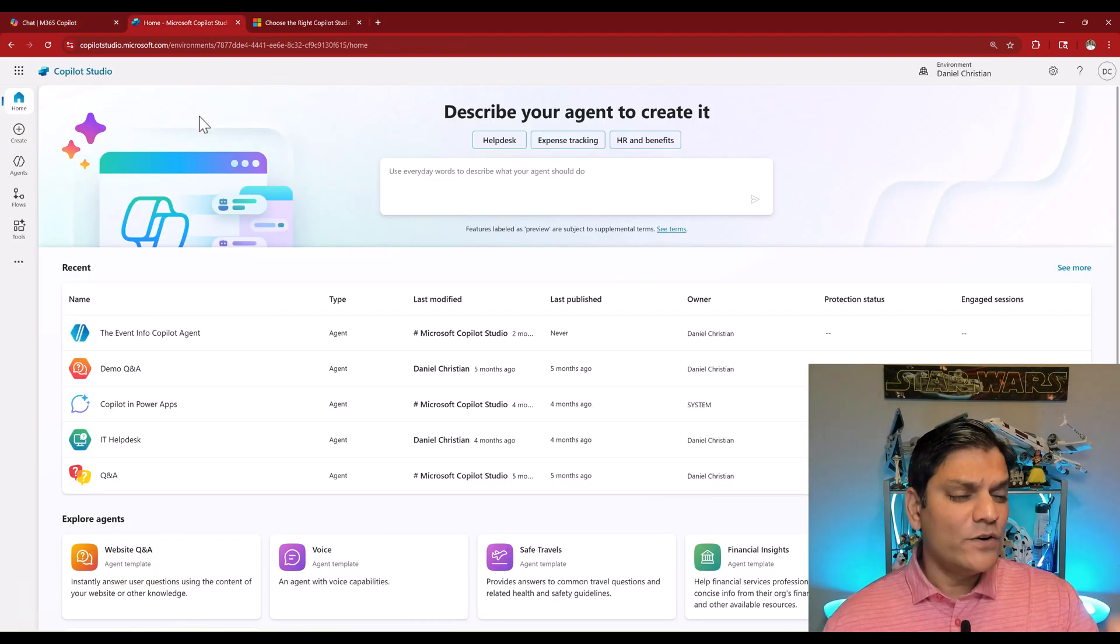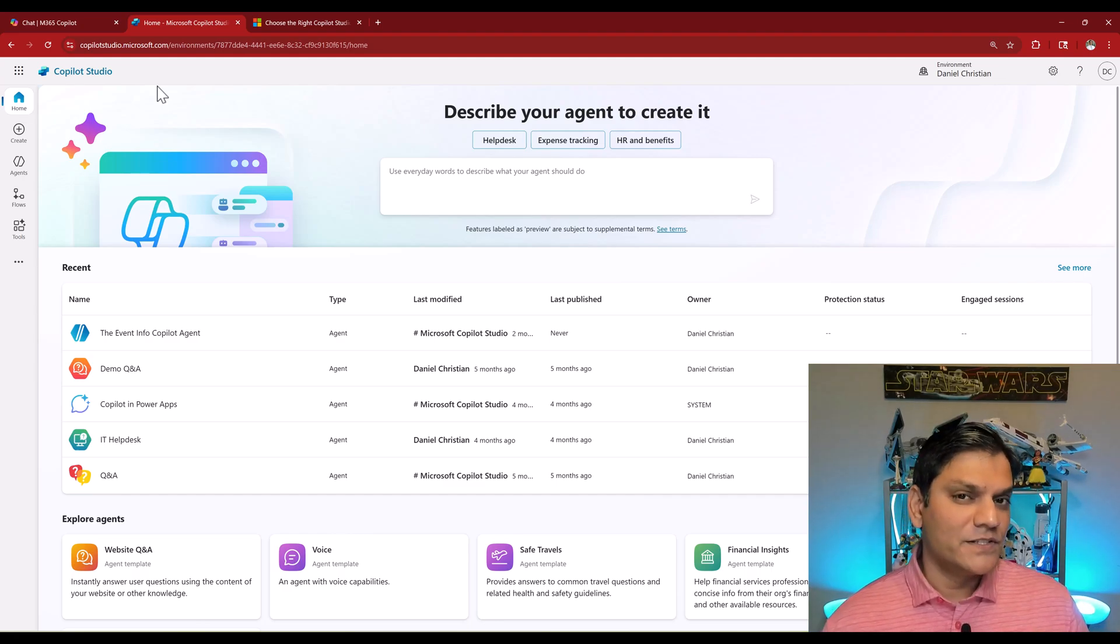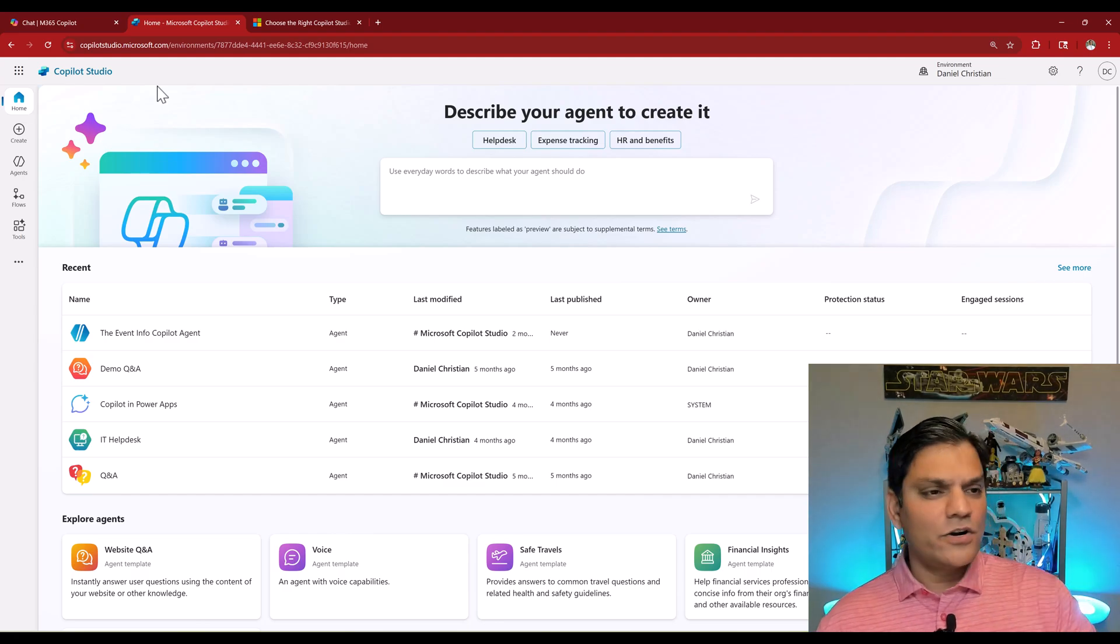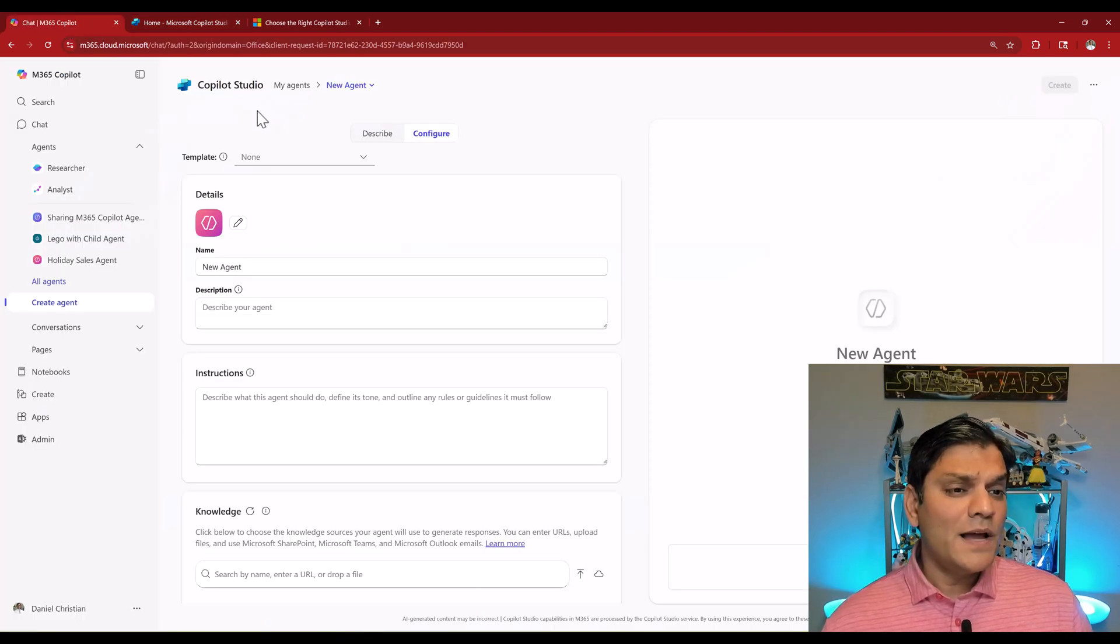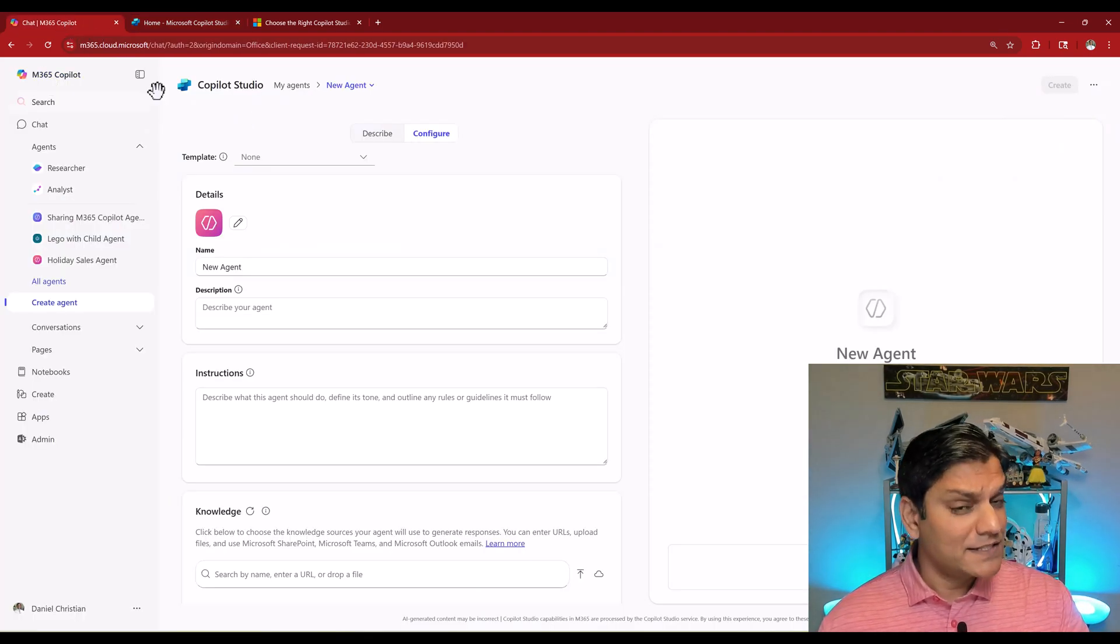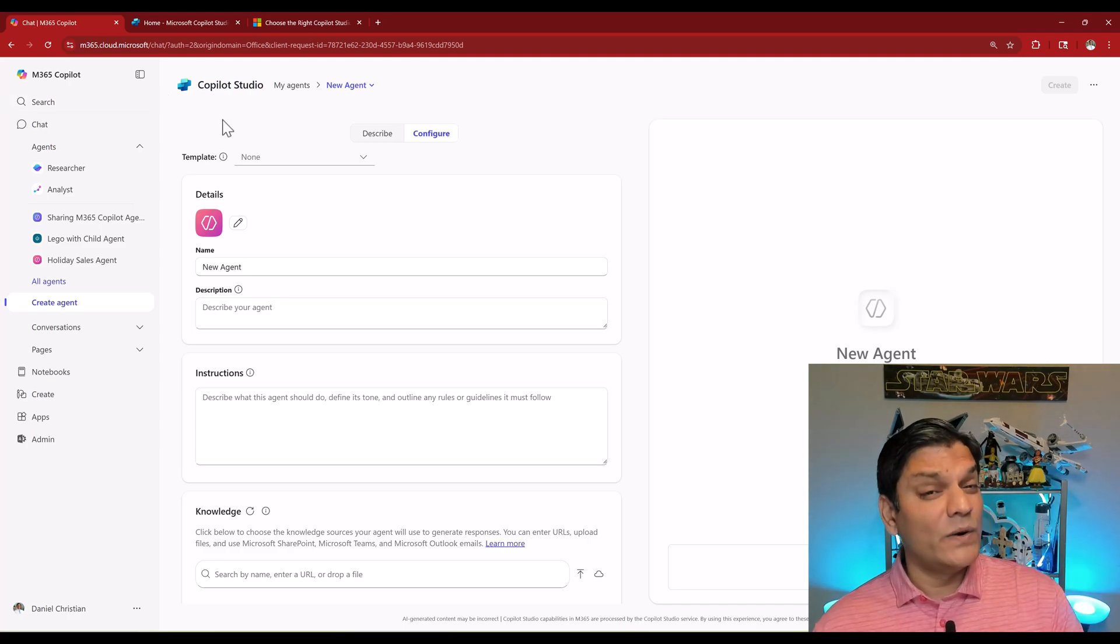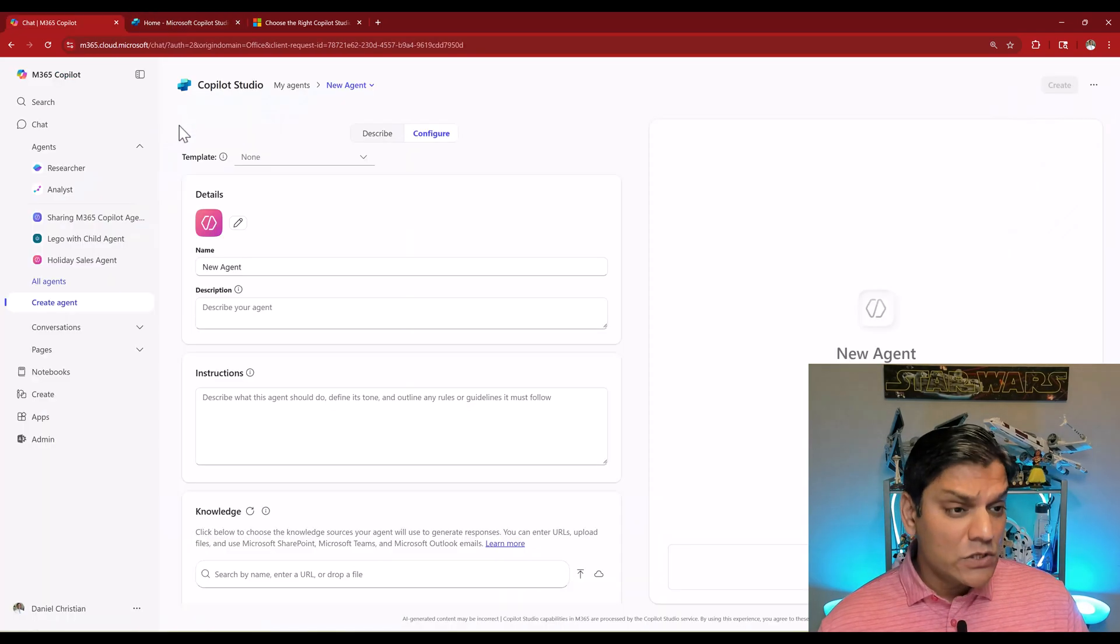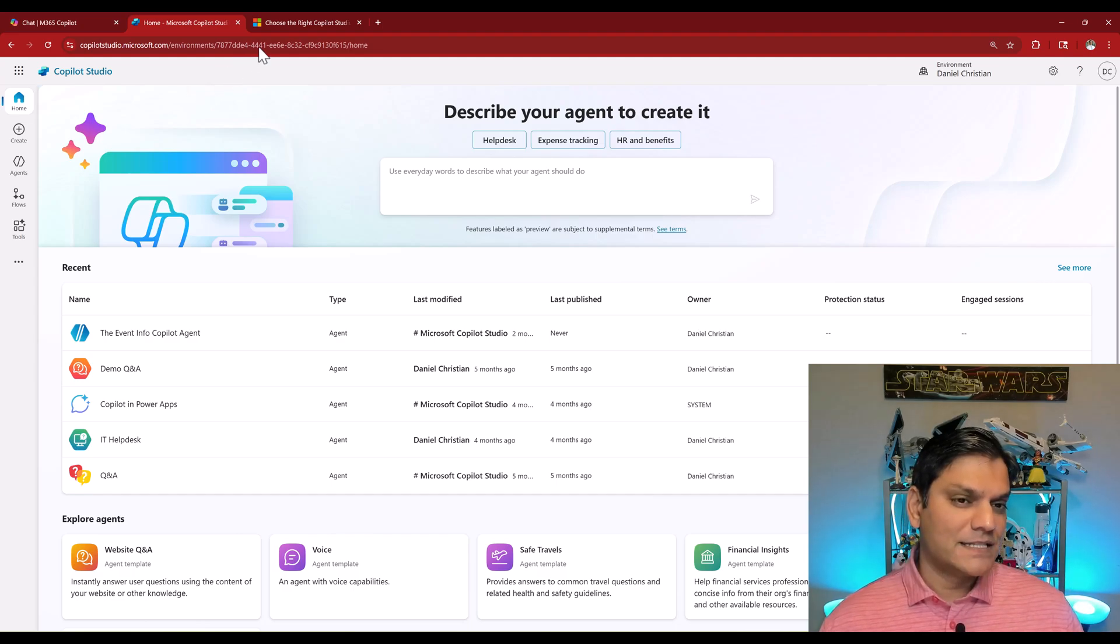They call this one the Copilot Studio full experience. Whether you like name changes or not, you have to agree that at least this makes sense. The Copilot Studio in the Microsoft 365 Copilot is called the light one, L-I-T-E, while this Copilot Studio is called the full experience.